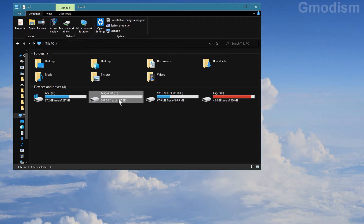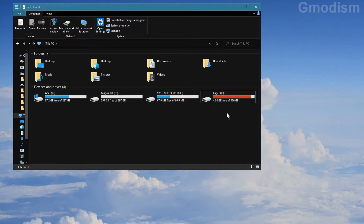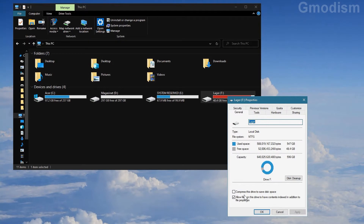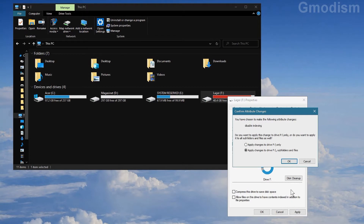We have the D drive, the magazine drive, and the logger, and the F drive — these we need to turn off indexing on. Right-click on this, go to Properties, and in Properties you'll see down on the General tab: 'Allow files on this drive to have contents indexed in addition to file properties.' Uncheck this and click Apply.